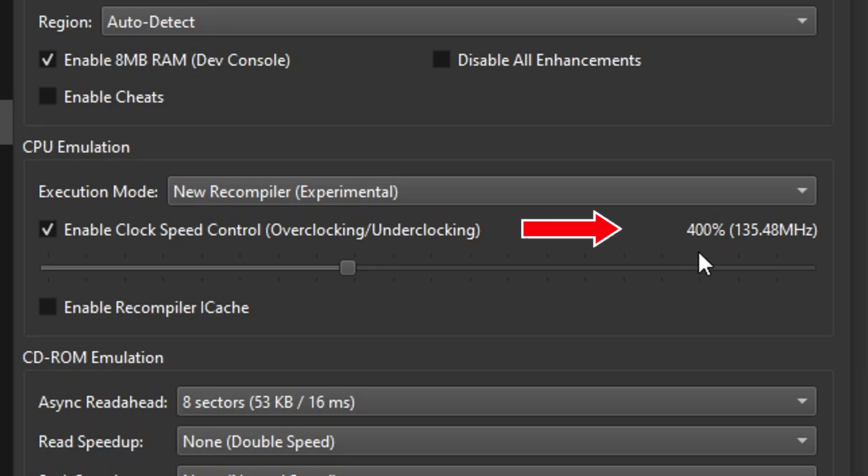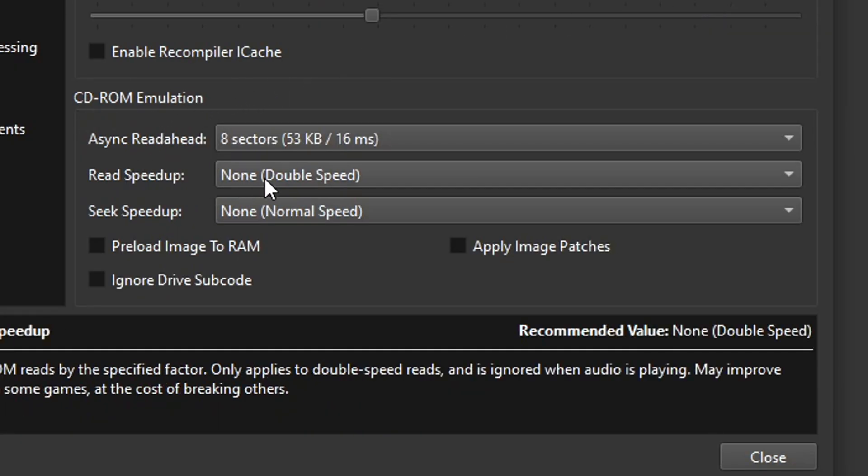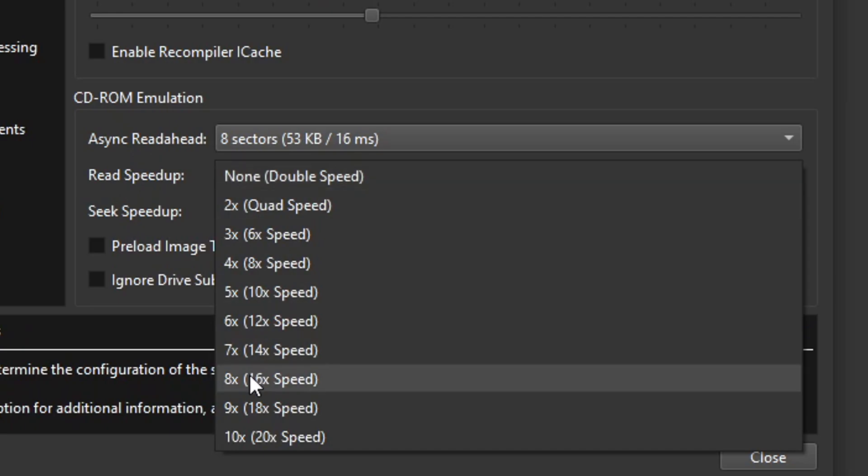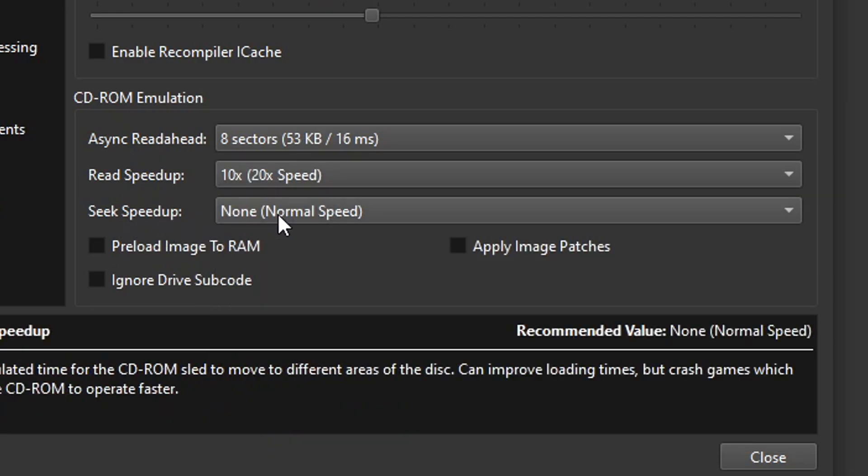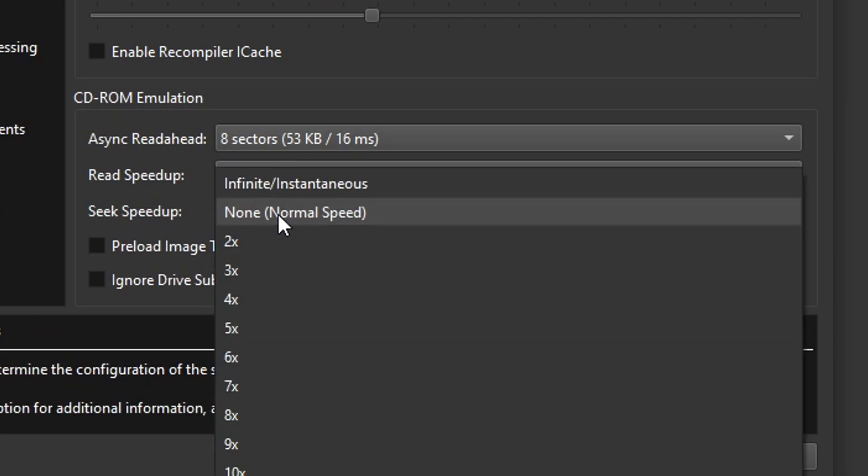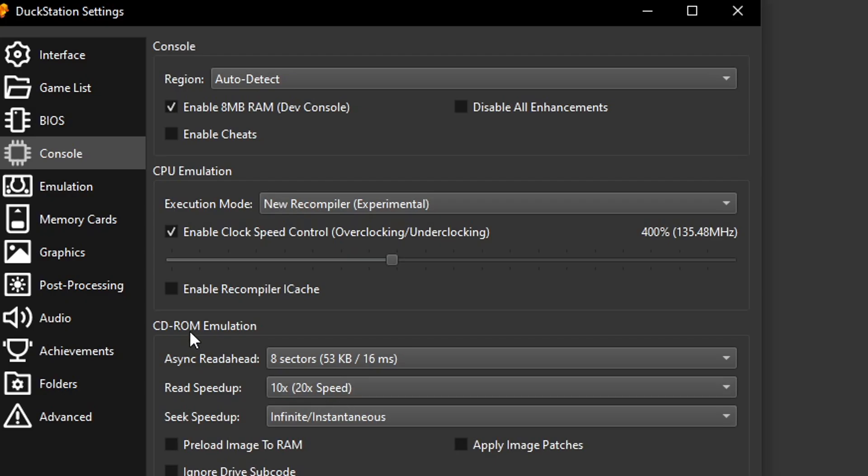Now on CD-ROM emulation, change the read speed up to 10x and seek speed up. Click on it and change it to infinite instantaneous.